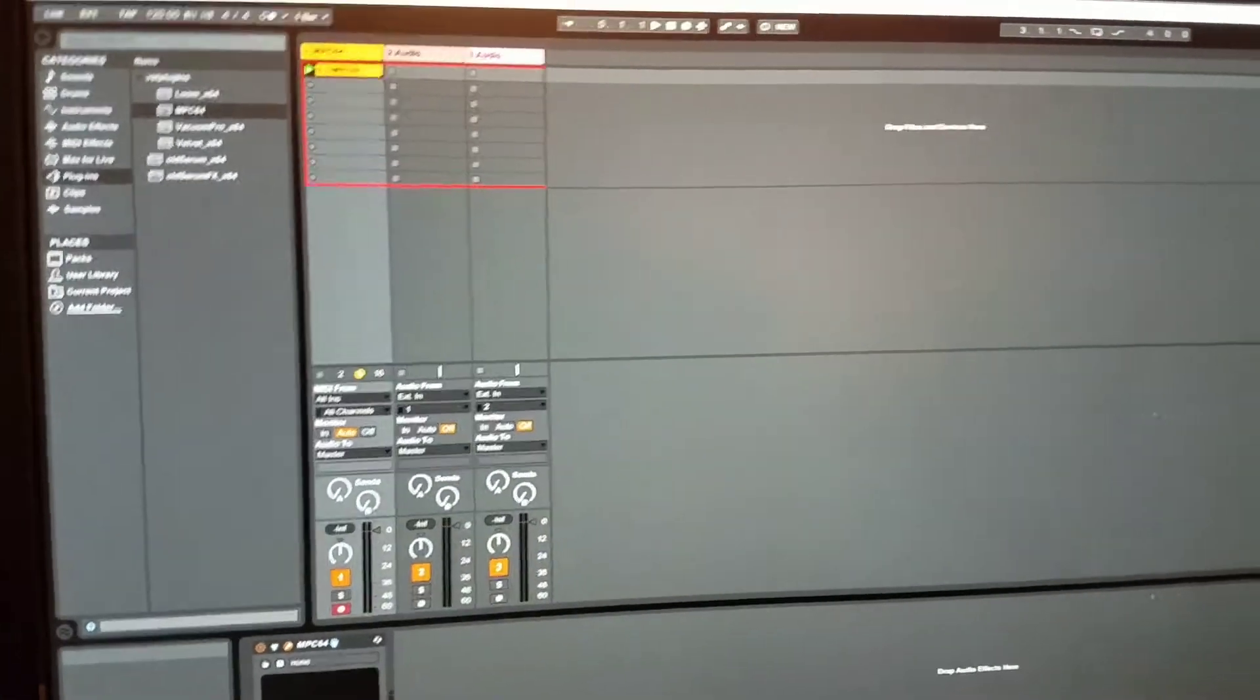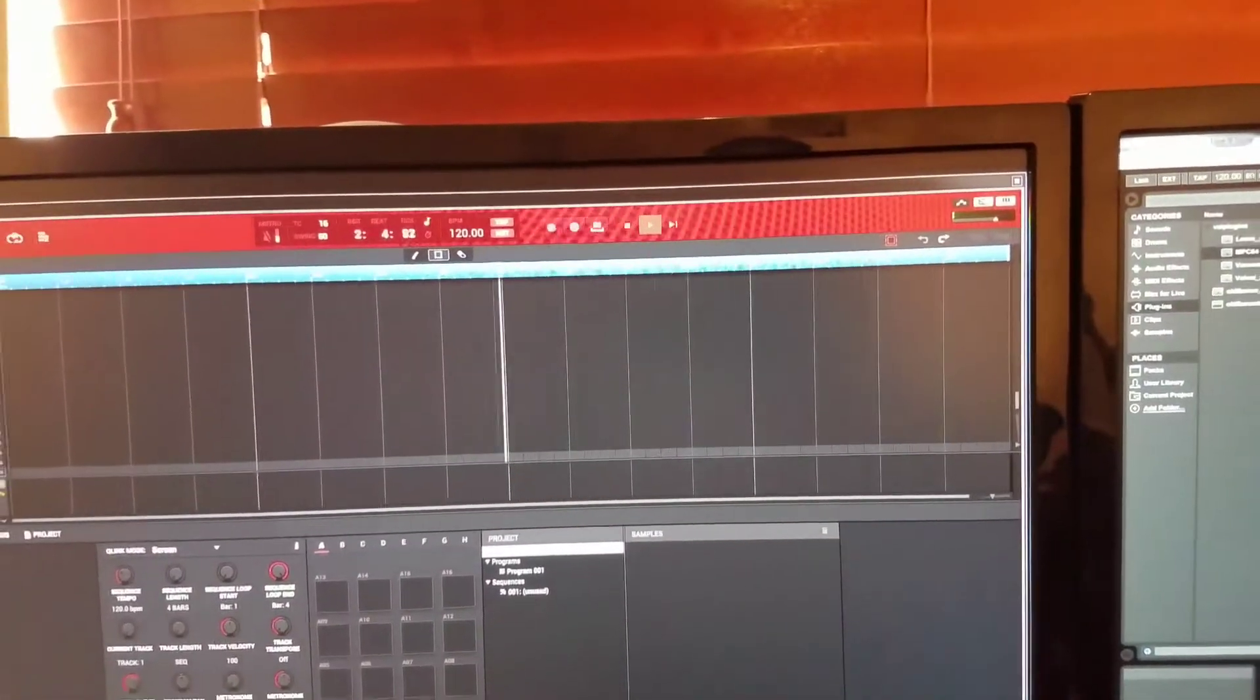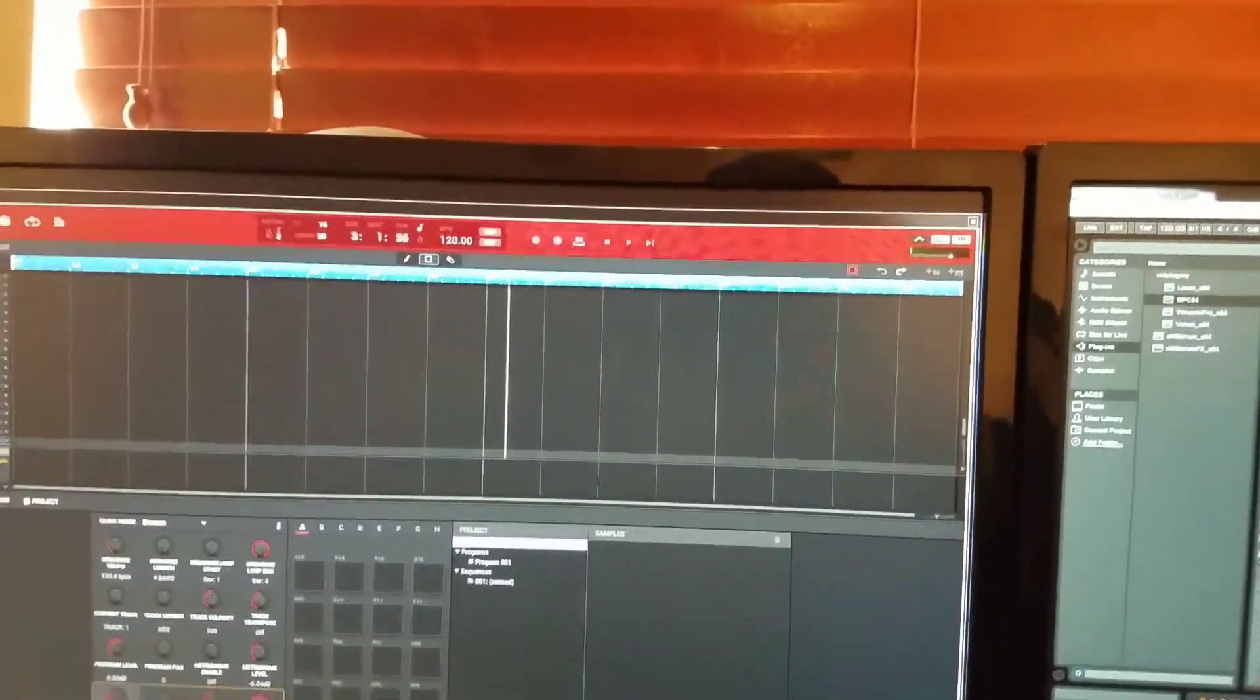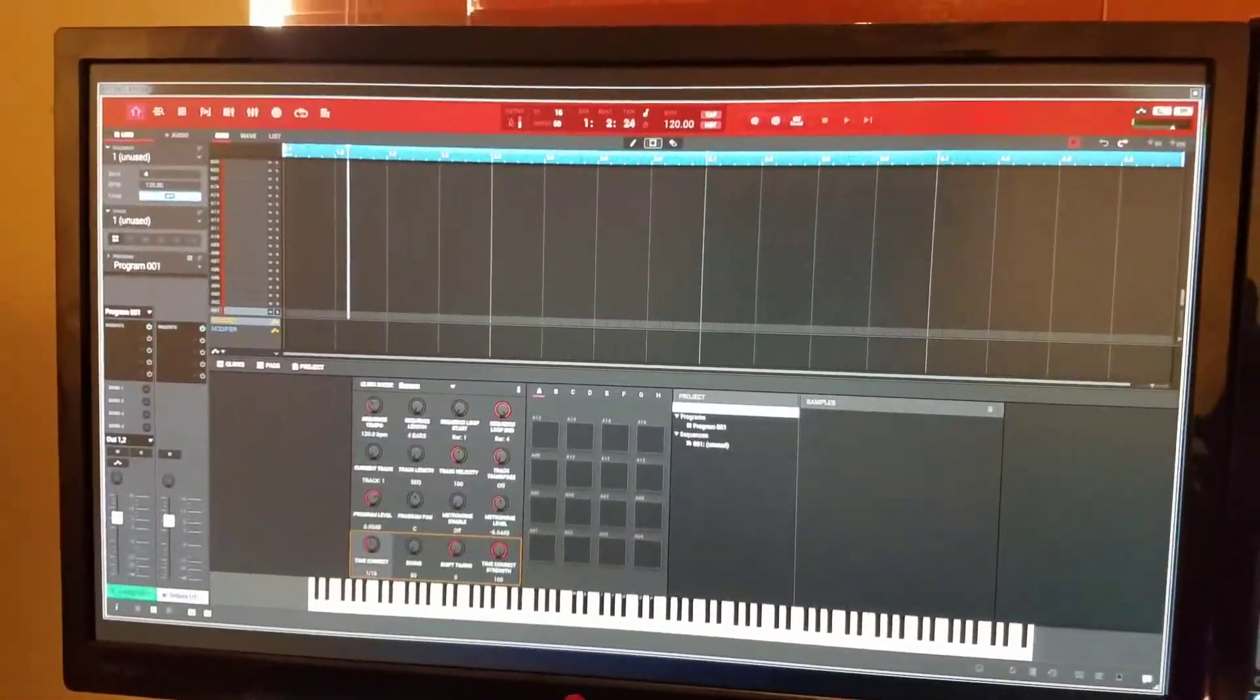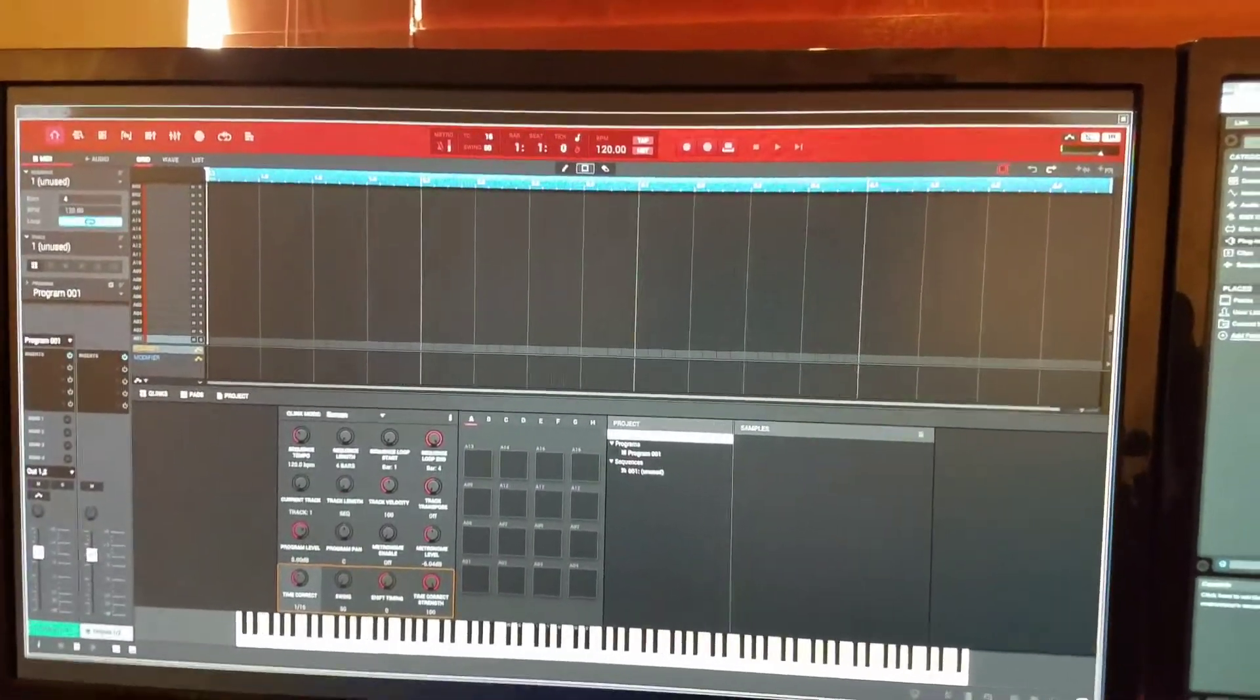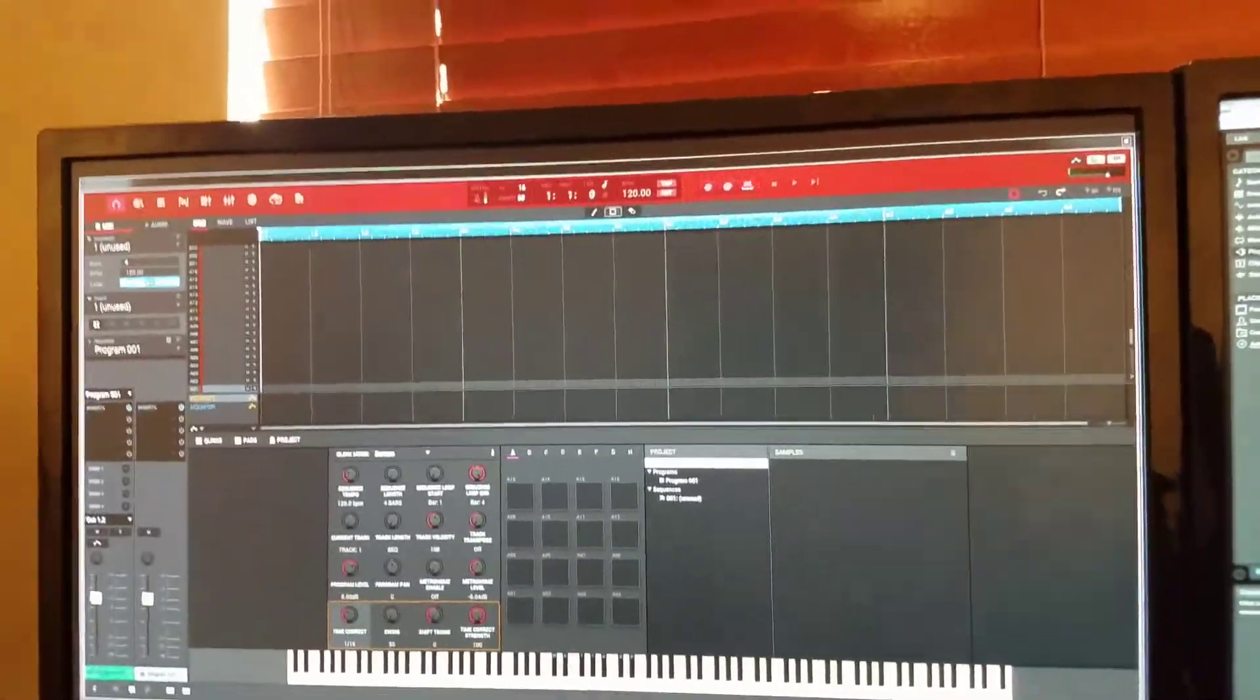Now when you press Play, Play works. When you hit Stop, Stop works. It starts at the top when you hit Play Start. Now you get your Push 2 count in.